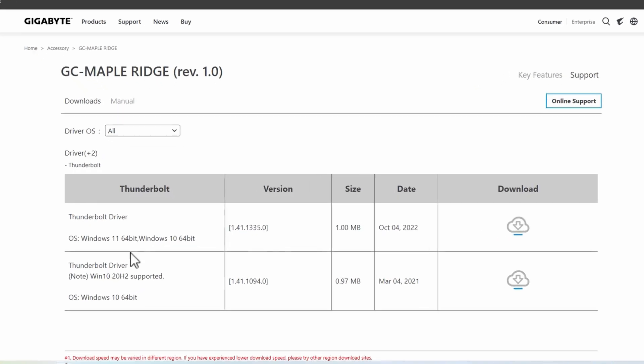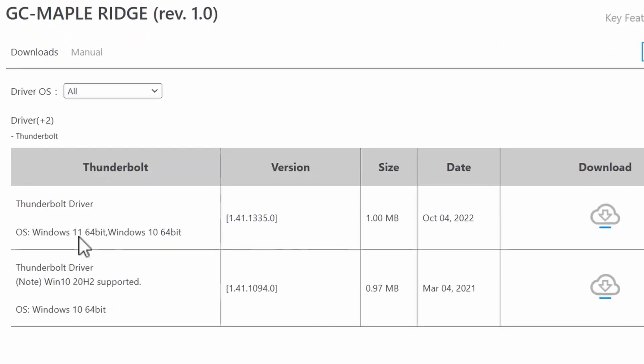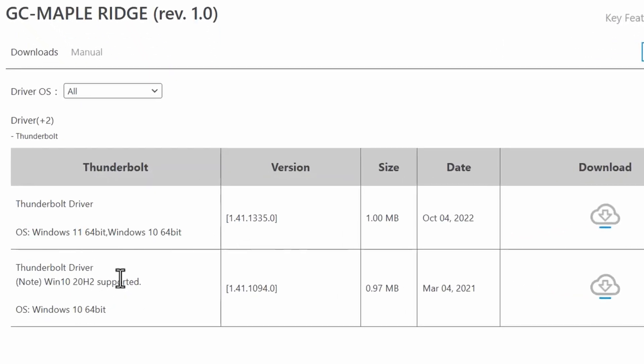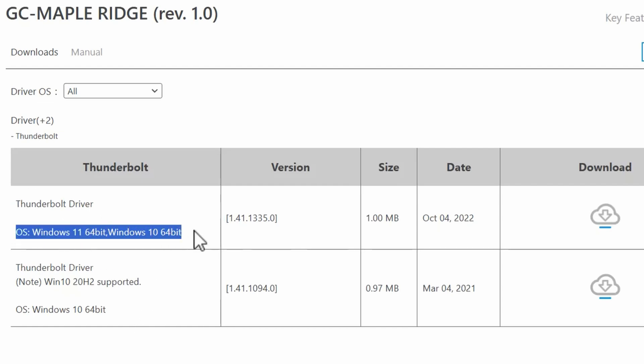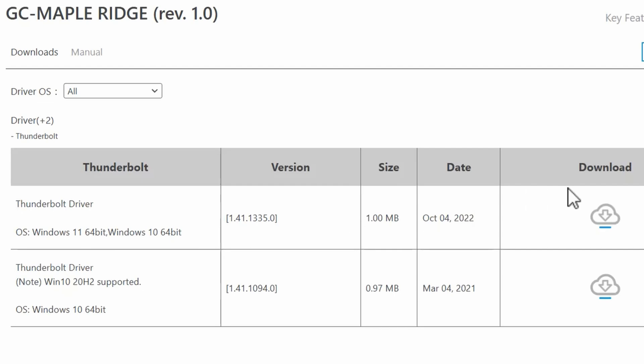And if you're on Windows 11, you want to get this driver for sure. There is a big difference between the way Windows 11 handles this Thunderbolt card versus Windows 10. So make sure you get this one if you're on Windows 11.